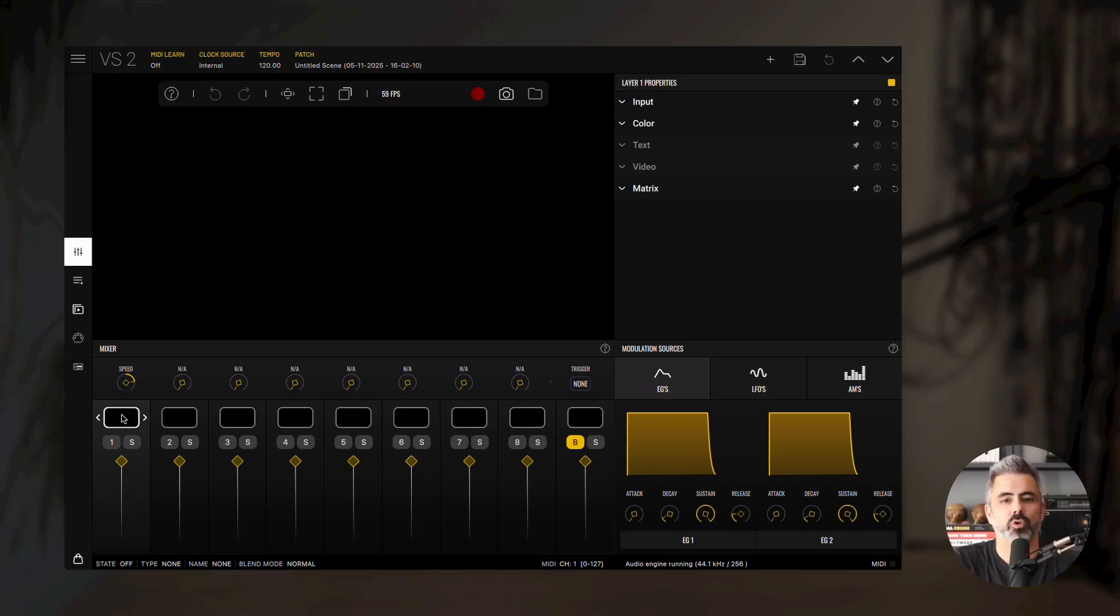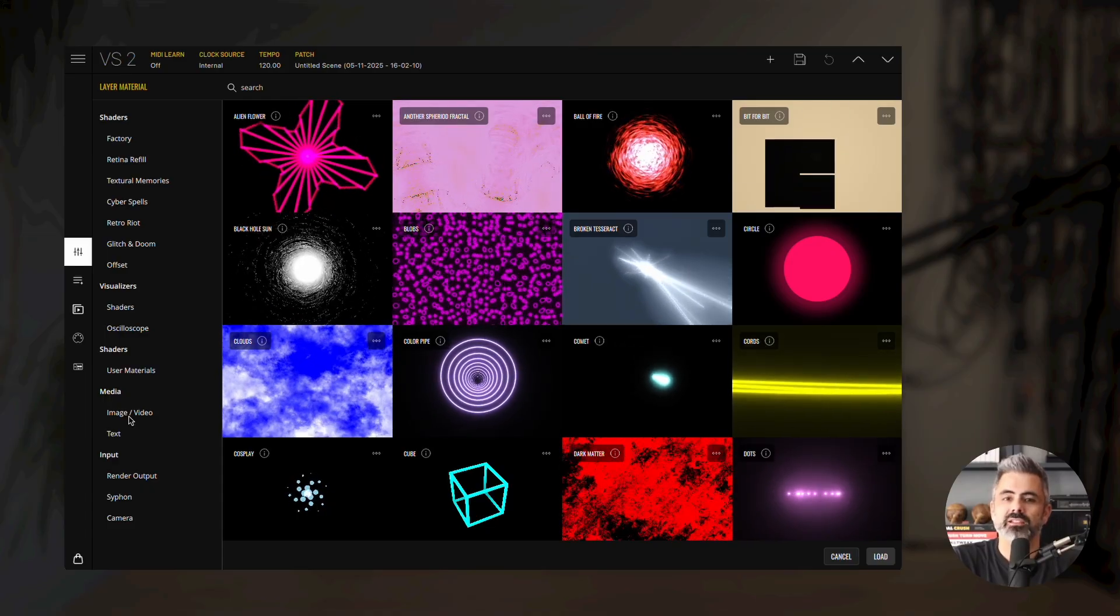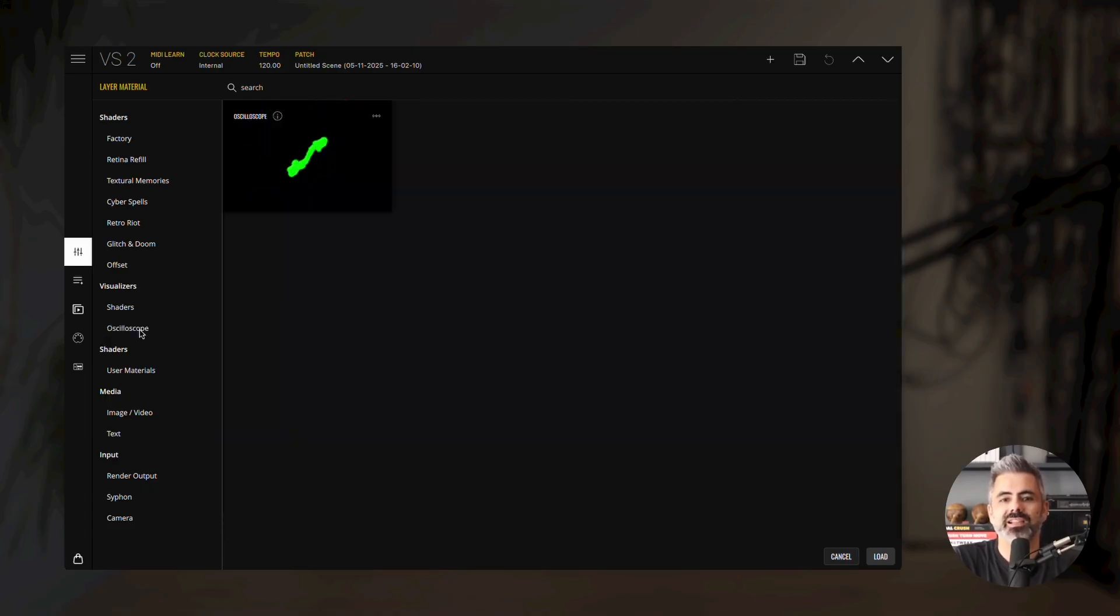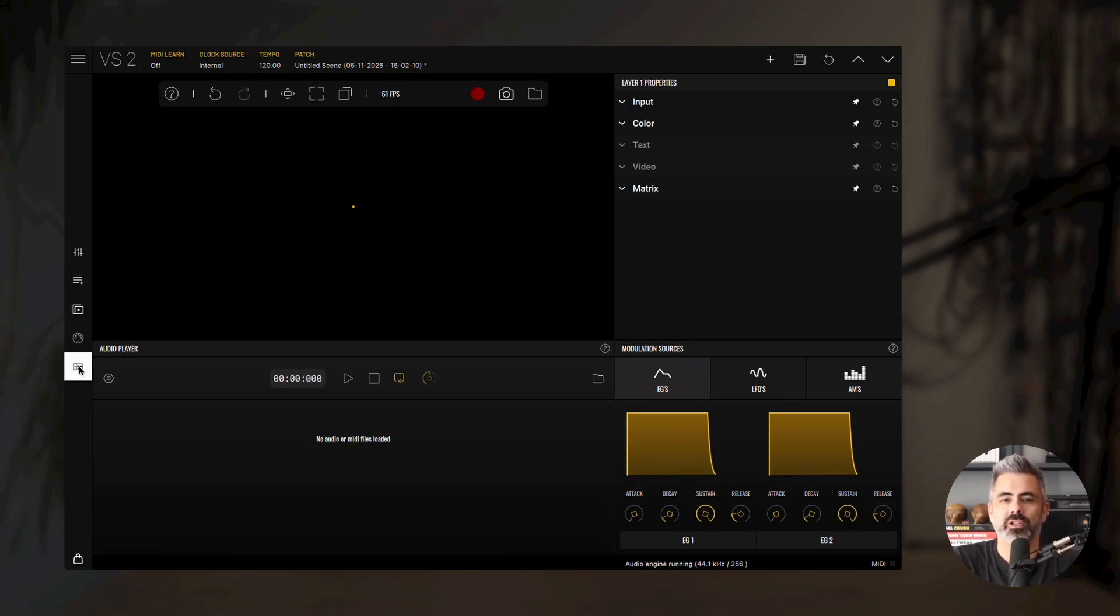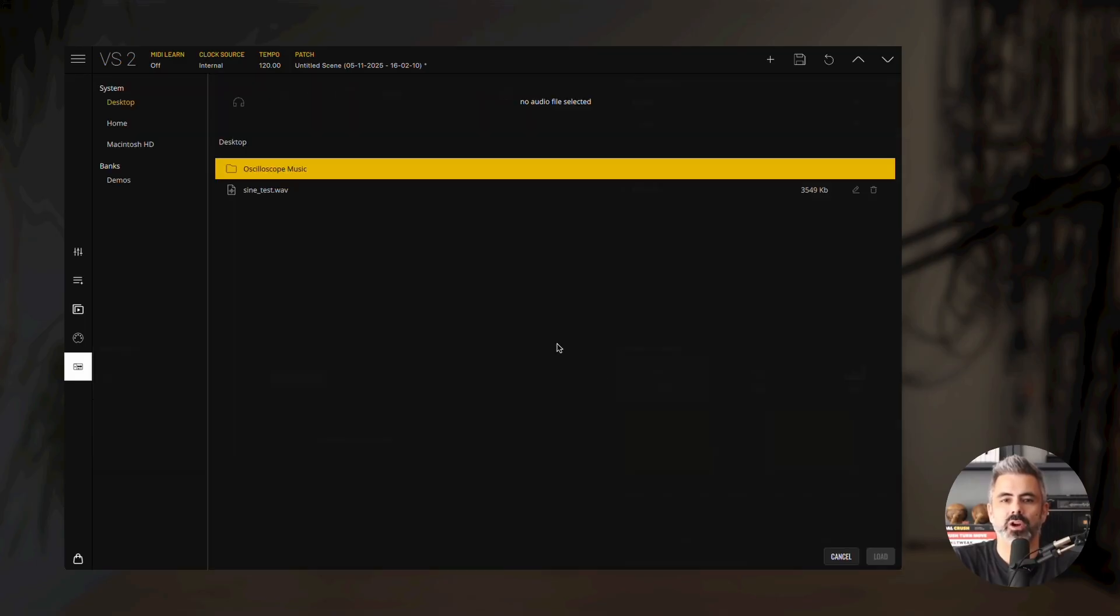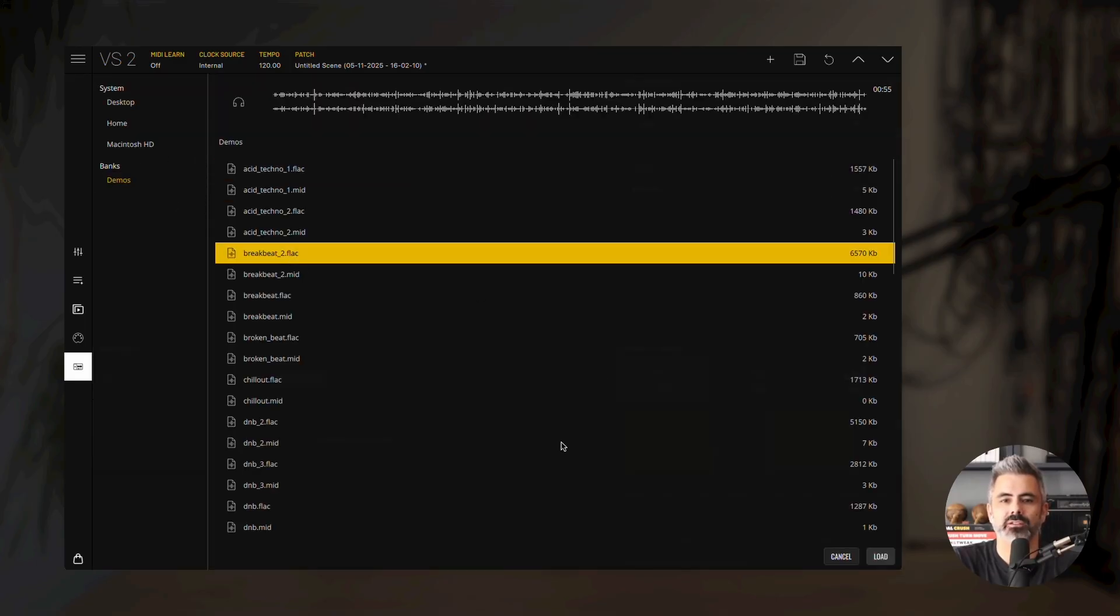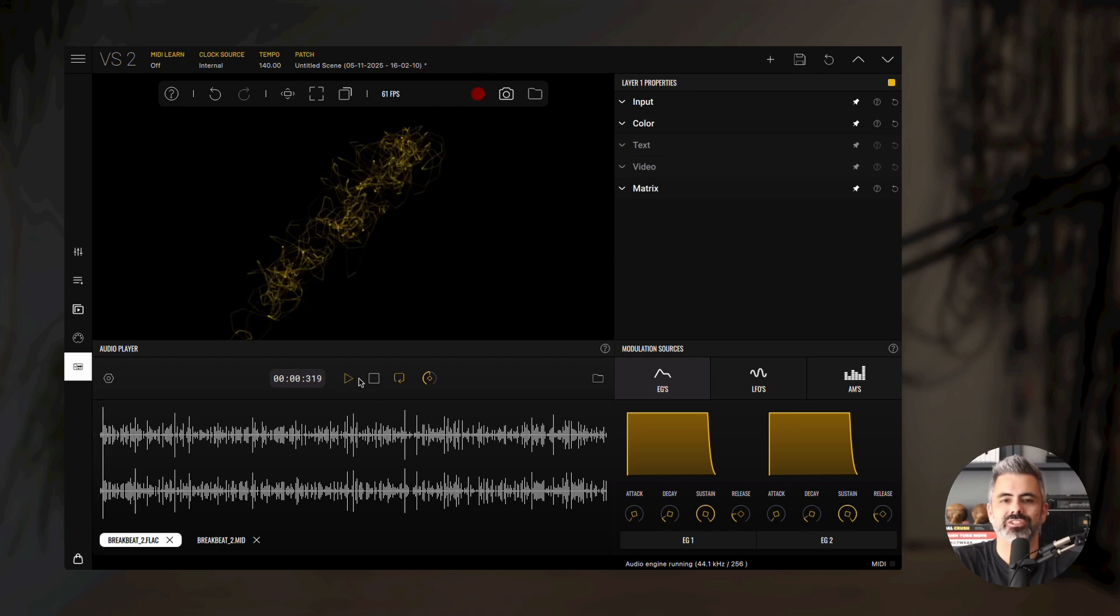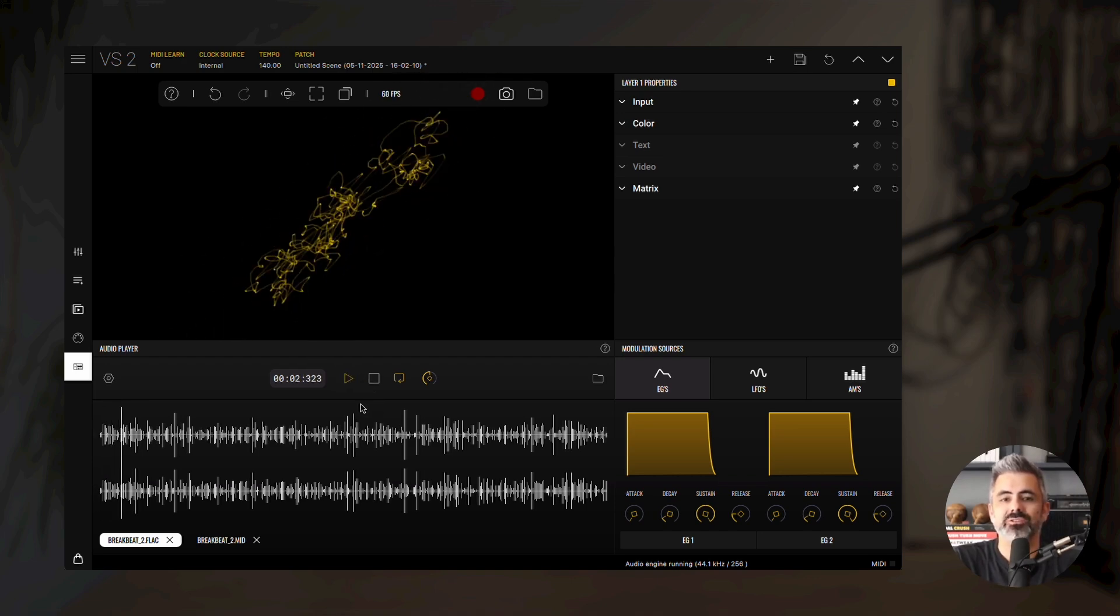To load an oscilloscope, double-click the layer thumbnail and, under the Visualizers category, select the Oscilloscope material. At first, you won't see anything. That's because this material needs an audio source to work. Open the Audio Player panel and click on the folder icon. Choose Breakbeat 2 demo file and press play. You should now see the oscilloscope responding to the sound.